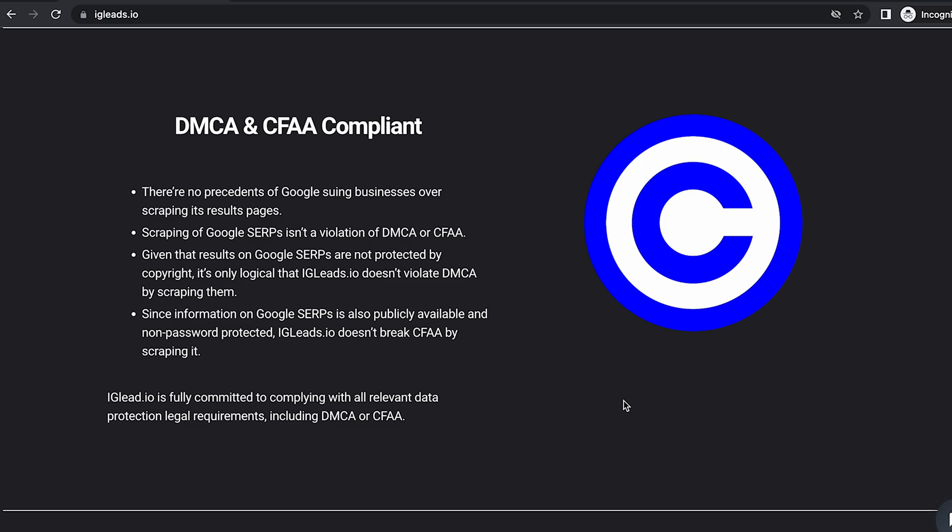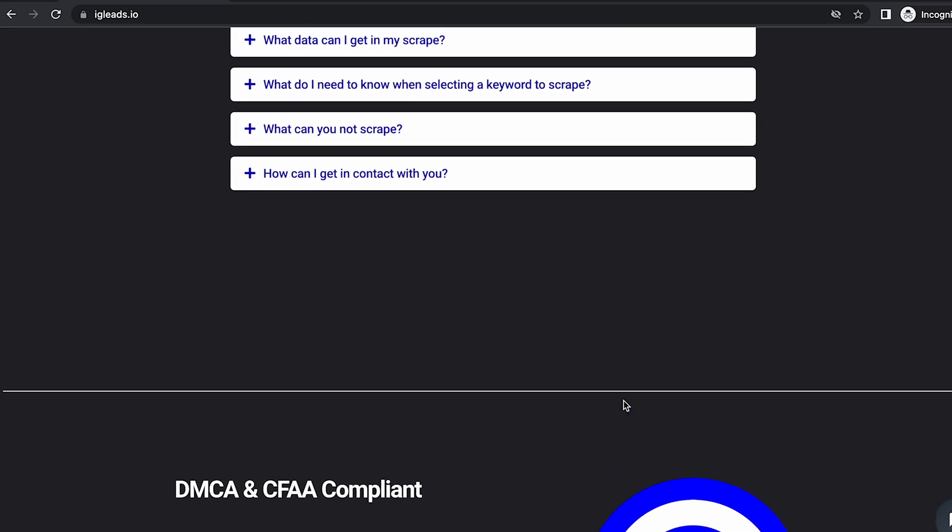We comply with DMCA and CFAA. That means we do not log into any platforms to scrape. If you log into a platform to scrape, you are violating the terms and conditions.